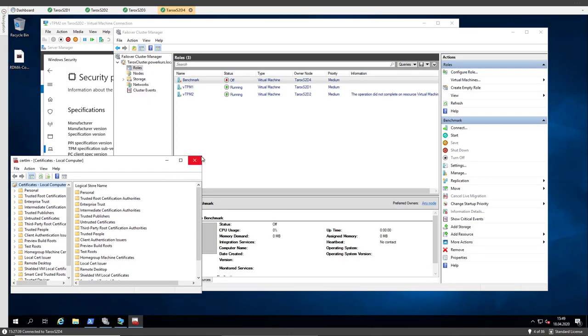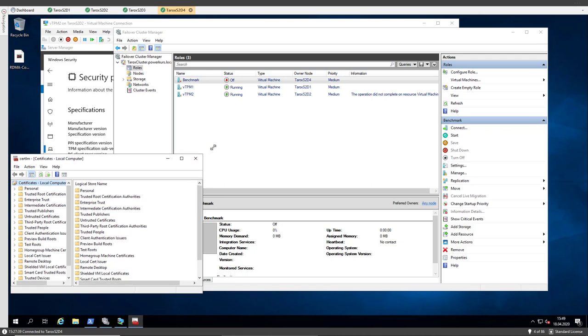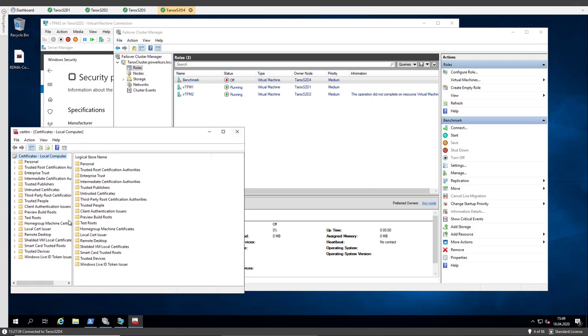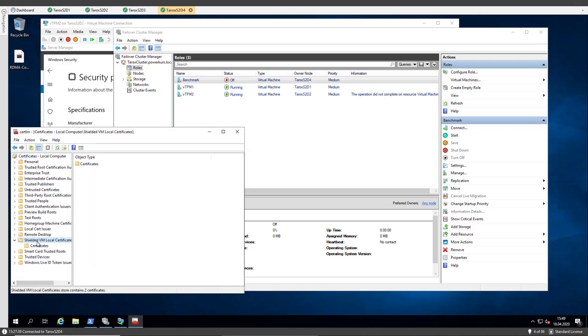And now we see, I'm going to get it a little bit bigger, now we have this directory shielded VM local certificates.